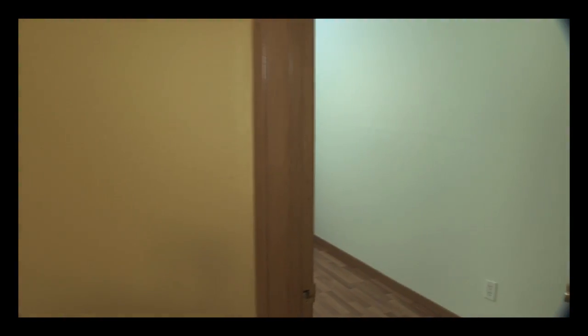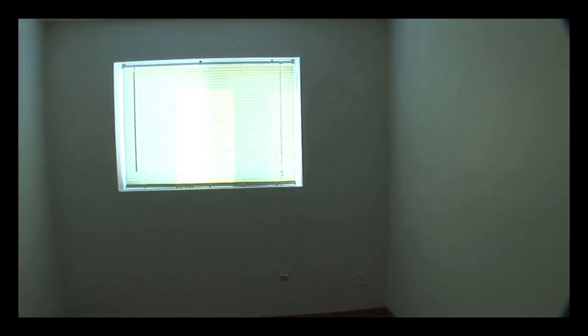We'll continue down the hall, and as we go into the first bedroom, you'll see a large window, and on the opposite wall is a large closet with a built-in shelf and rack.